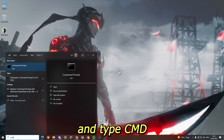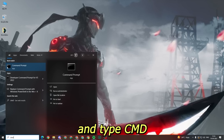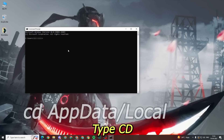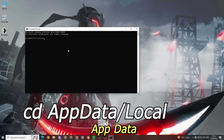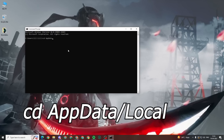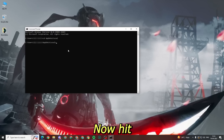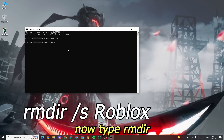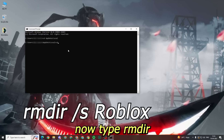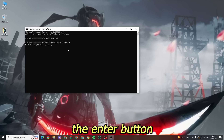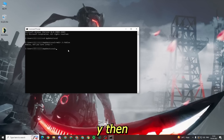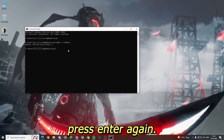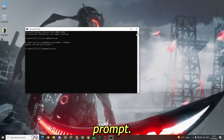Now go to your search bar and type cmd and open it. Now type: cd space appdata slash local, then hit the enter button. Then type y and press enter again. Now close your command prompt.